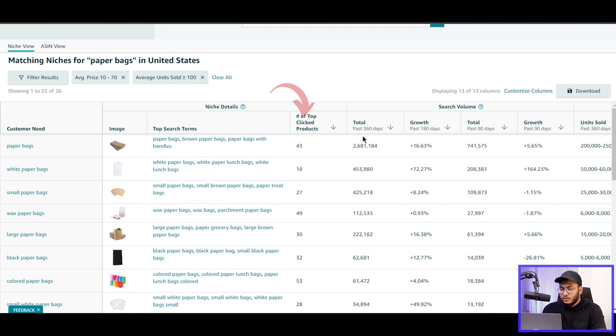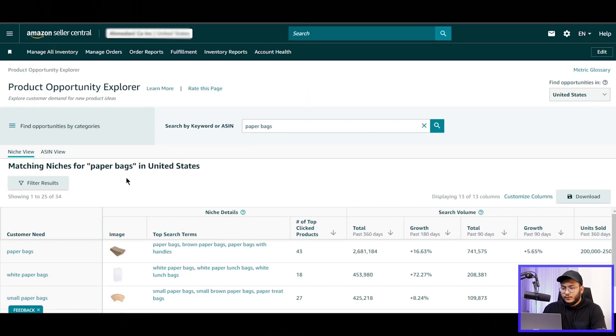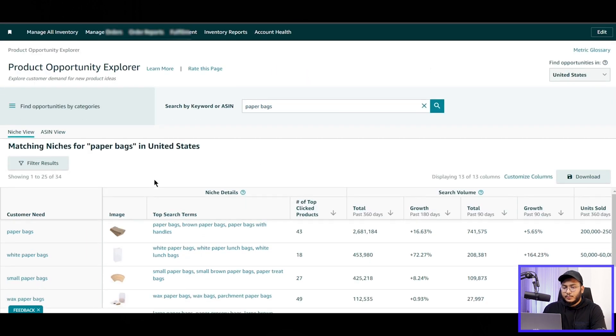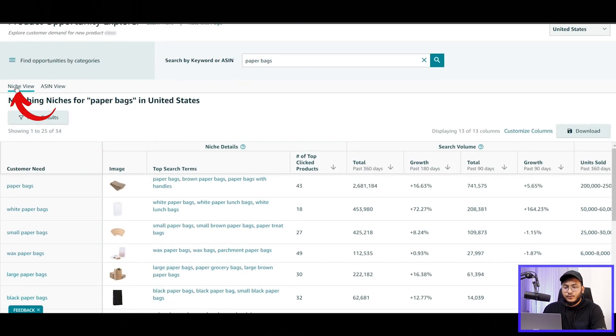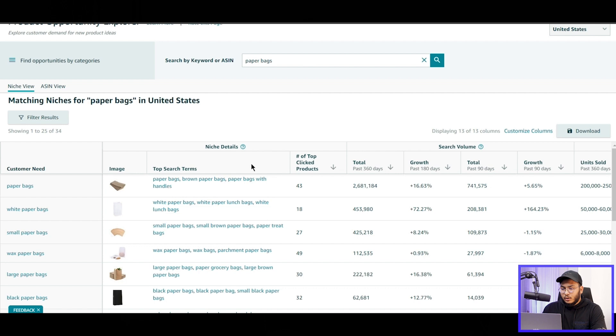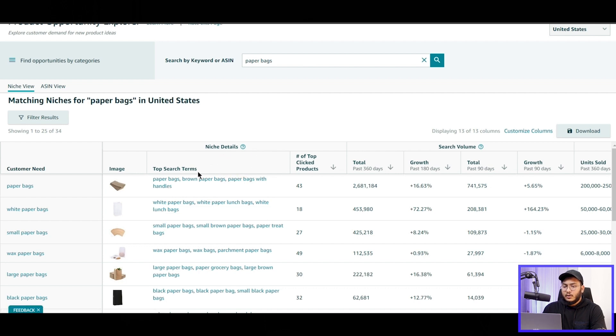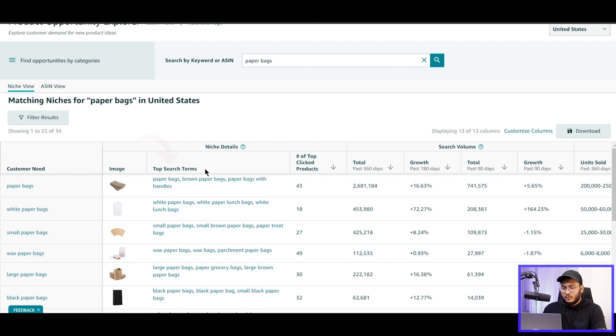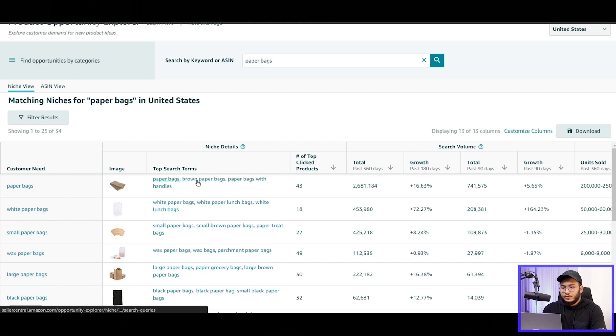And let's check what we can see here. The top search terms, the number of top click products. First of all, we can see the product as niche view, or we can also see the auction view. So let's try to sort this out, what we can see here in the niche detail page. We can see the top search terms, and then for these niches, these are the top search terms.